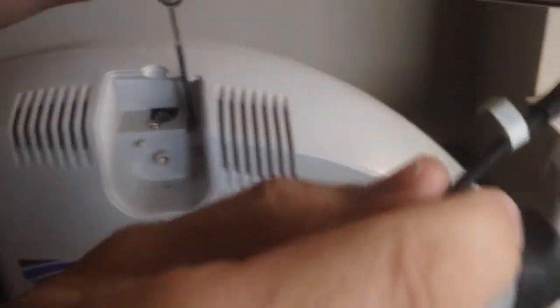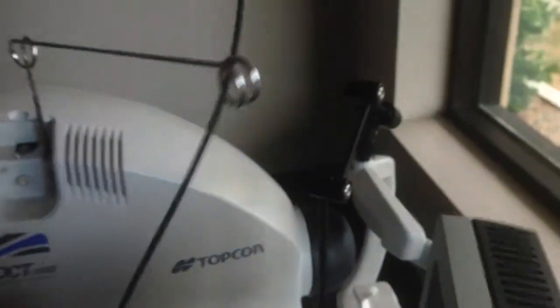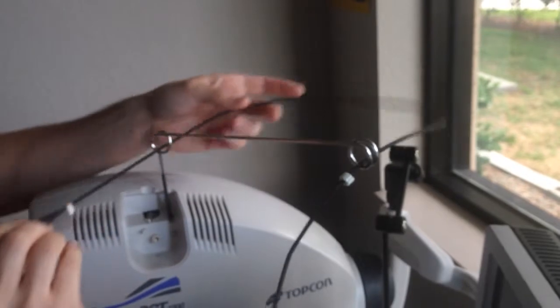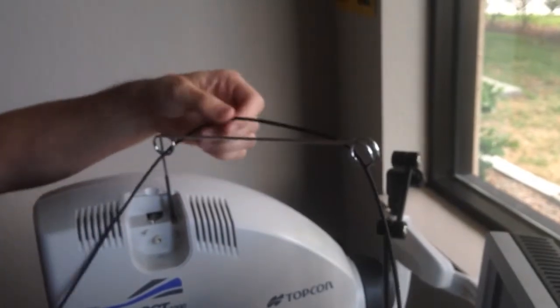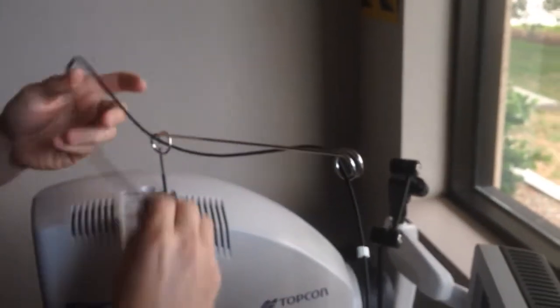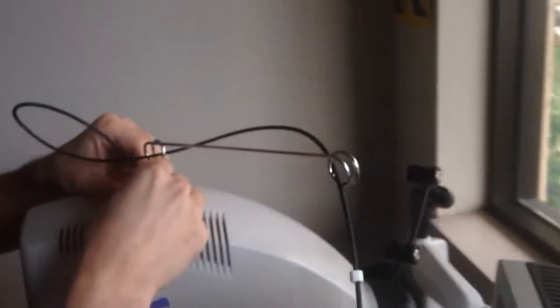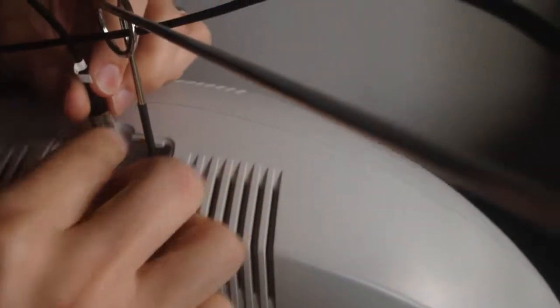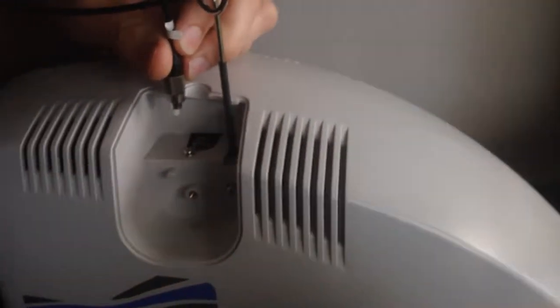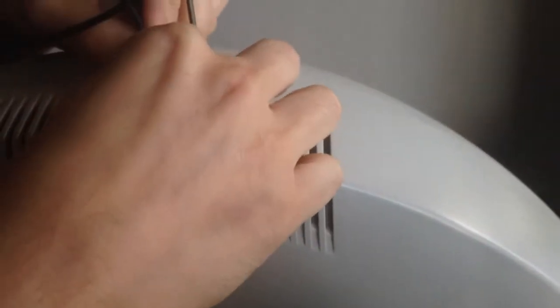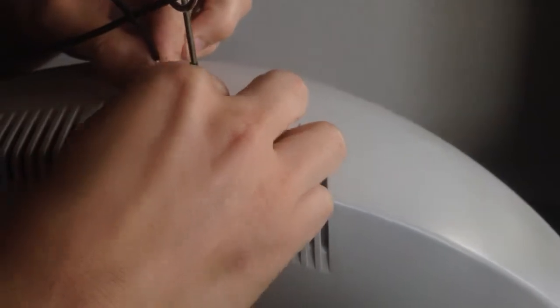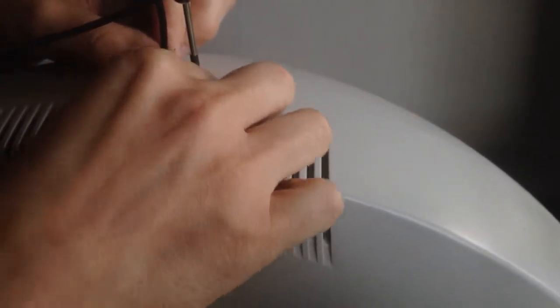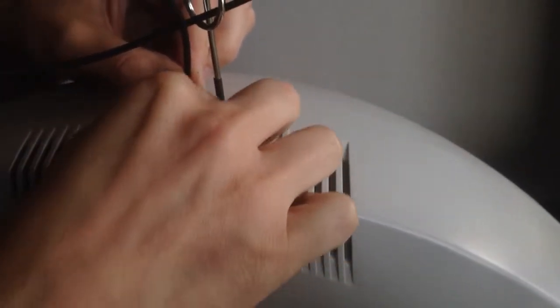I'm going to run the cable through here. Like this. And then just straight down into the OCT. Again, it's notched the same as the other one. Push it down in there. Screw it tight.